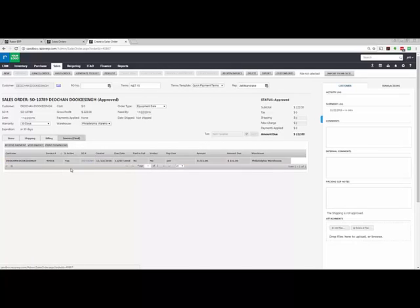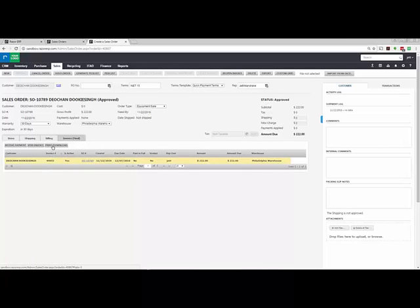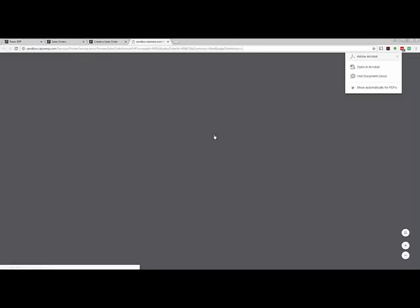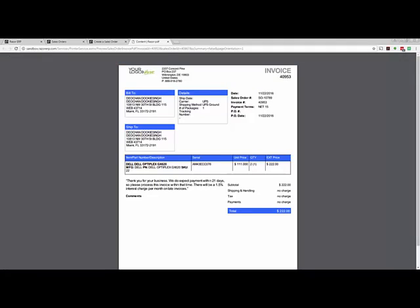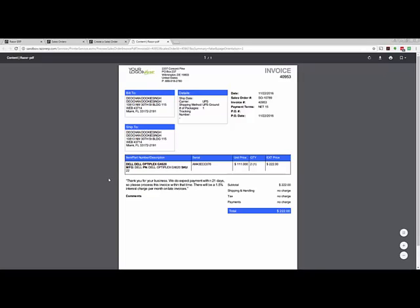When we go to Invoicing and hit Print and Download, we'll have the ability to see what the terms are and how they're displayed on the invoice. As you can see, the default terms are displayed right above the comments section on the invoice.